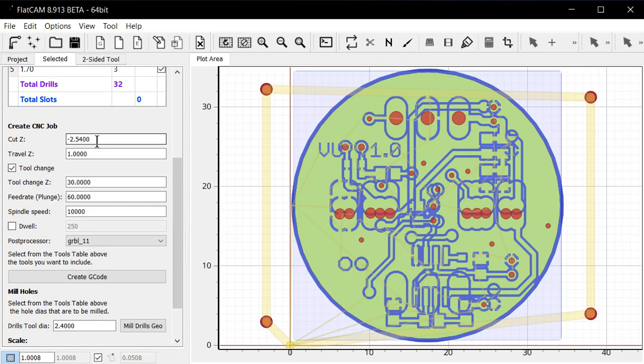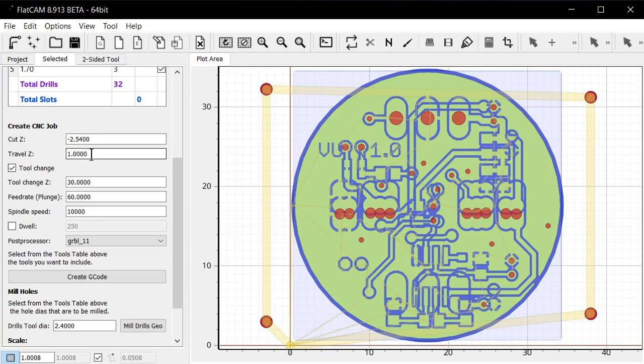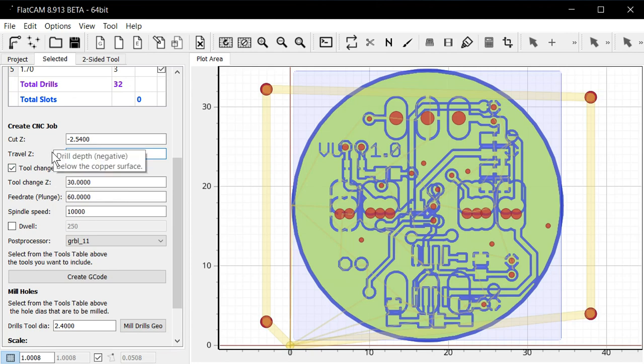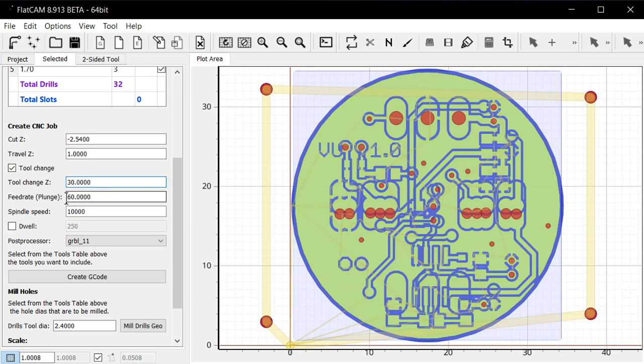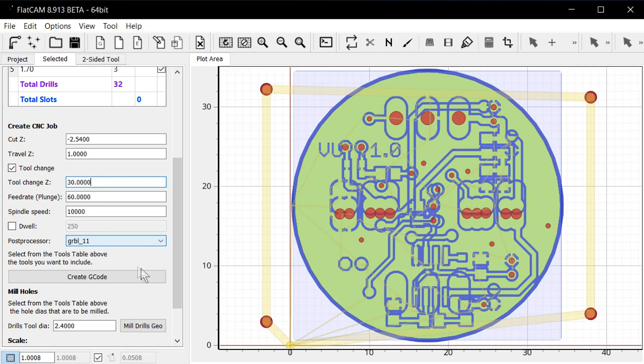First we have the drill depth. So it's set to two and a half millimeters. So that's probably a reasonable number. I'll be using a 1.6 millimeter FR4 board for these circuit boards here. And Z travel 1 millimeter sounds good. Tool change. So yeah, we do need tool change because we'll need to change drill bits. And the tool change height here, 30 millimeters is good. Plunge with the drill, 60 millimeters per minute, yeah, it sounds good. Spindle speed, yeah, it's good. Post processor looks good.